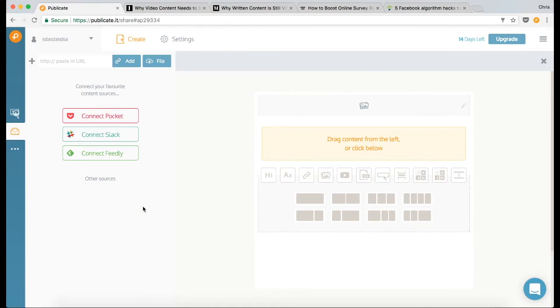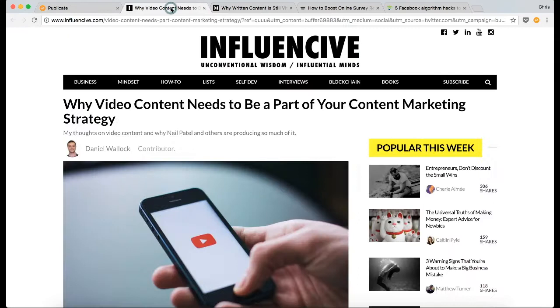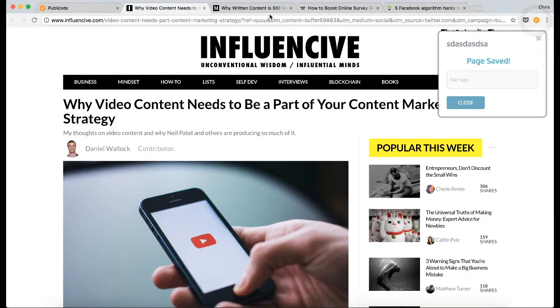Now there's a couple of ways of getting content into your library, like connecting one of your favorite services, pasting in a link there, uploading a file, but I'm going to use the browser extension for this demonstration.